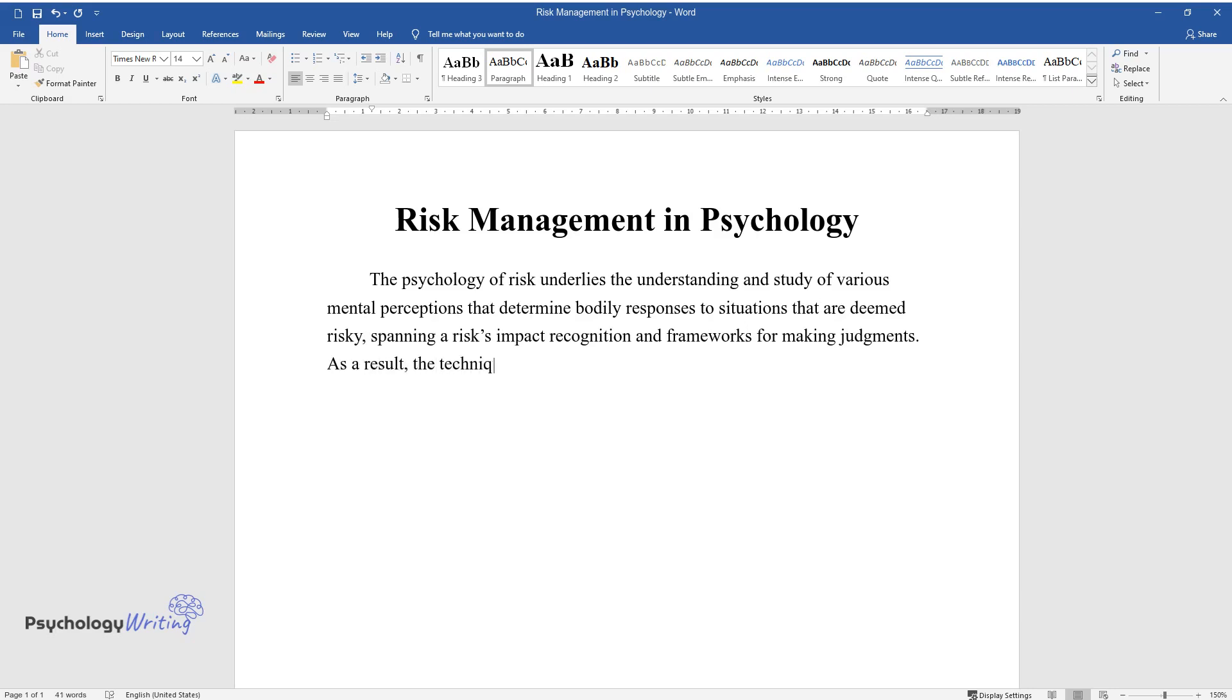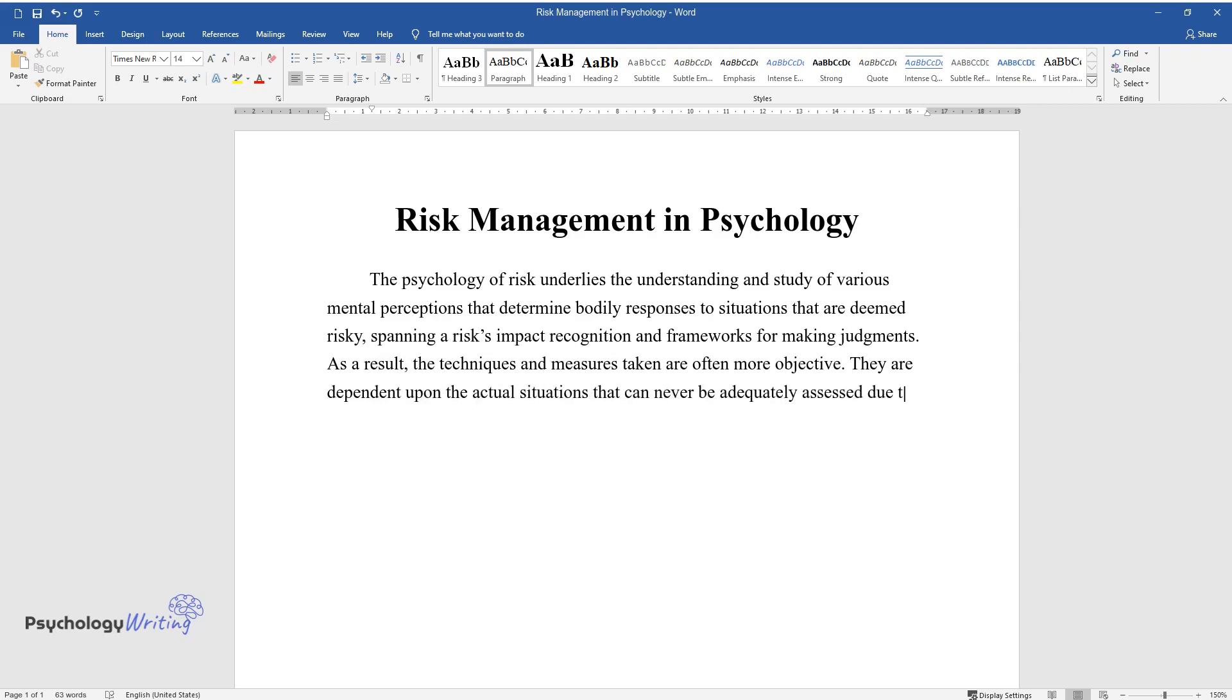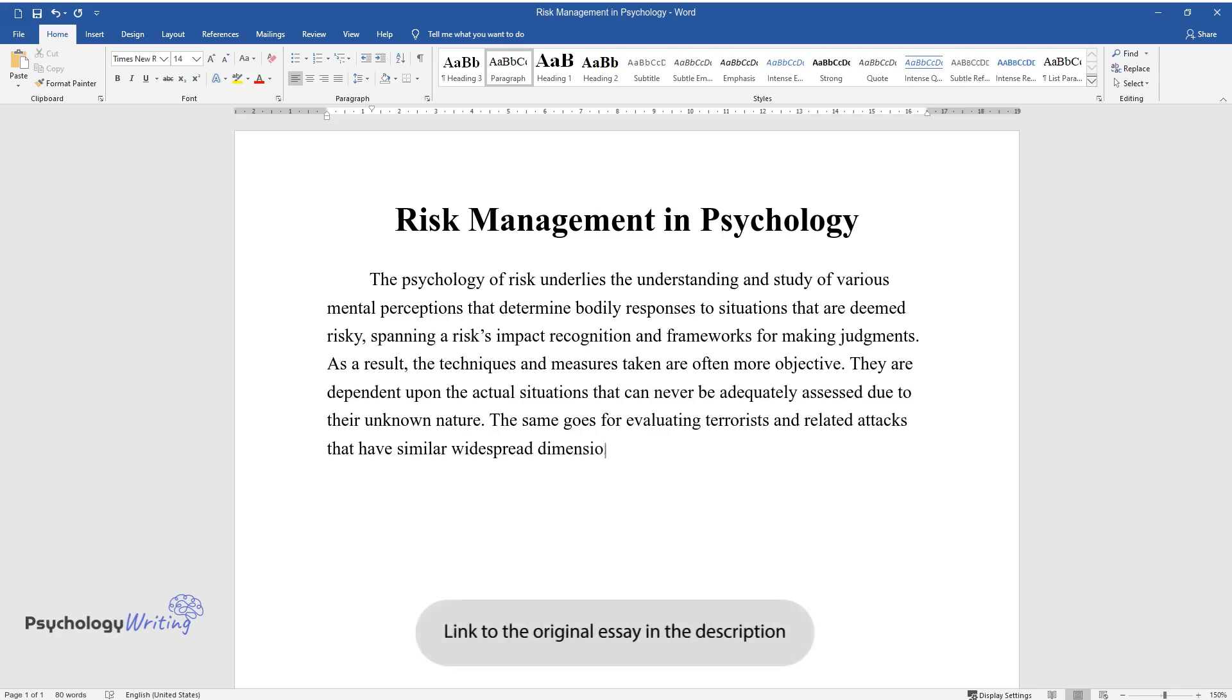As a result, the techniques and measures taken are often more objective. They are dependent upon the actual situations that can never be adequately assessed due to their unknown nature. The same goes for evaluating terrorists and related attacks that have similar widespread dimensions that limit appropriate assessment.